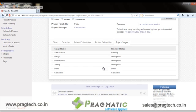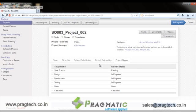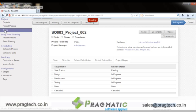Finally, the Project Stages tab shows the stages through which this project will proceed. Once the project is set up, the user can create tasks for each project.